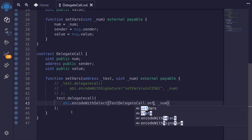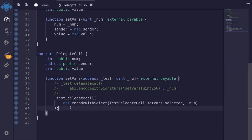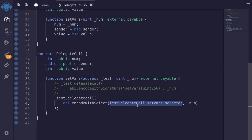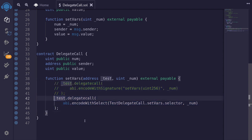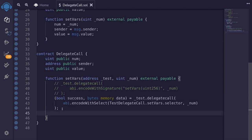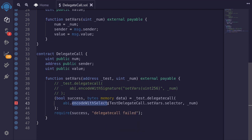Alternatively, instead of typing a string to specify the function, we can use abi.encodeWithSelector with TestDelegateCall.setVars.selector. Both approaches do exactly the same thing. The benefit of using selector is that if you change the function signature of TestDelegateCall.setVars you don't have to update a string manually. DelegateCall returns two outputs similar to call: a boolean success and bytes memory data. Finally, we check the delegate call was successful using require(success, 'delegate call failed').